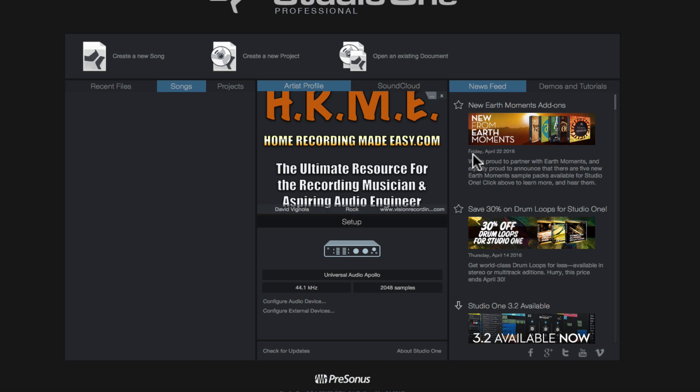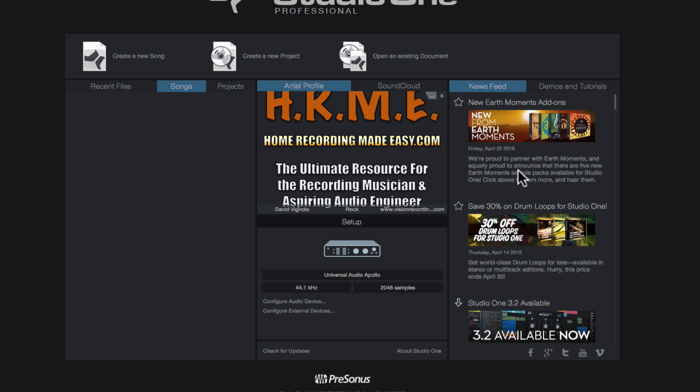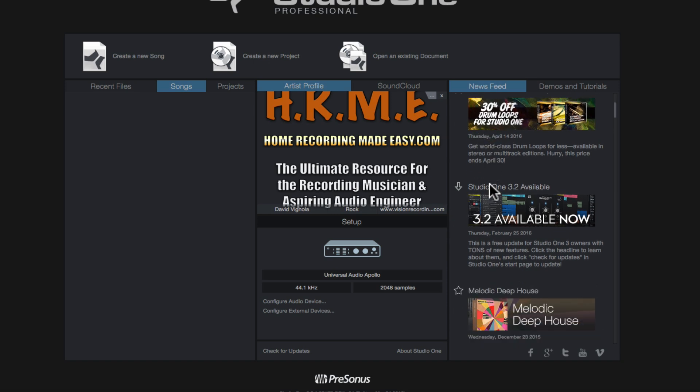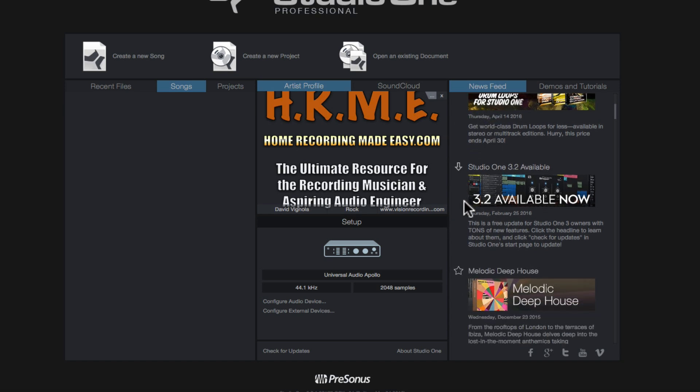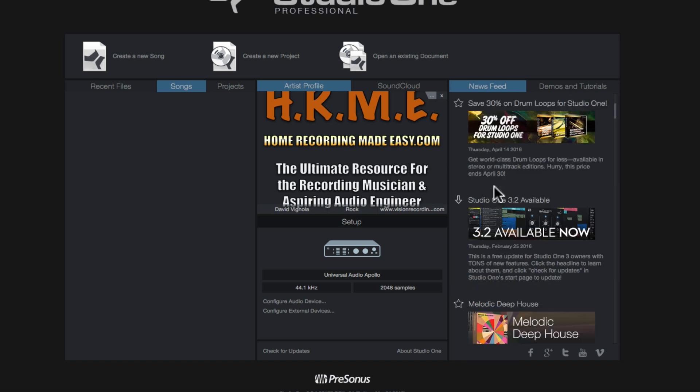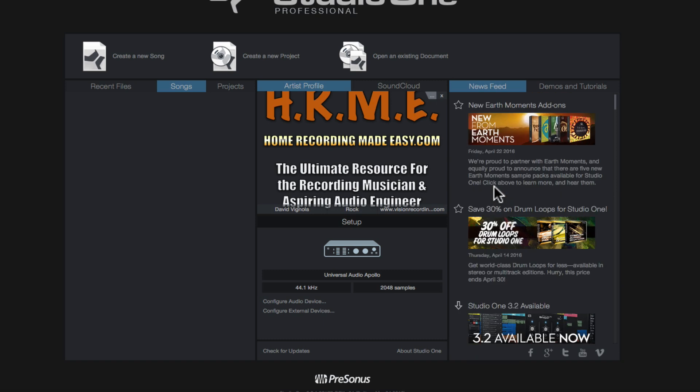So for example, you can see on Friday, April 22nd, they had some new add-on here that you can go ahead and check out and you can download to studio one if you choose to, you could see they had some 30% off some drum loops about a week ago. And then right down here, you can see there was a 3.2 available now, which was the new update that came out about a week or two ago. On February 25th, 2016, you could click on this and it will go ahead and it will update your system automatically. So that's really cool. This is a free update for studio one version three owners with tons of new features. So the newsfeed is a really great thing because you can stay up to date with what's going on with studio one and the PreSonus community, which is awesome.